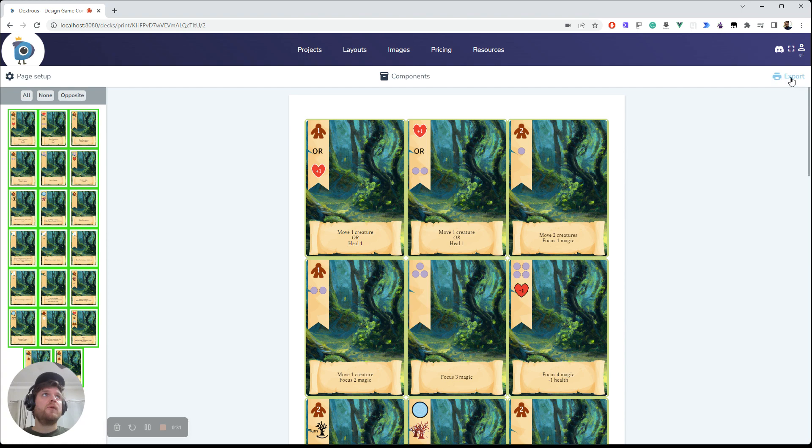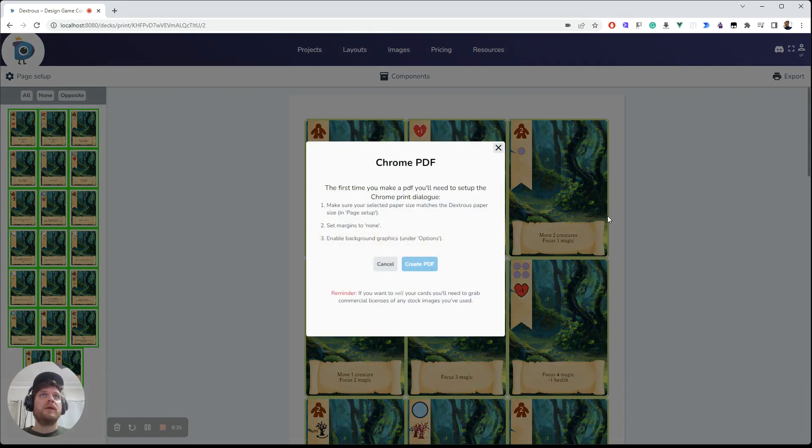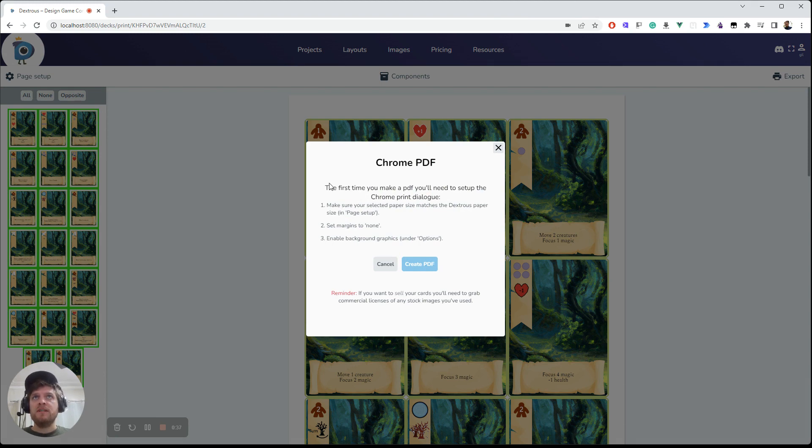And then if you want to print to PDF, just click export and then the PDF. So that's the top option.